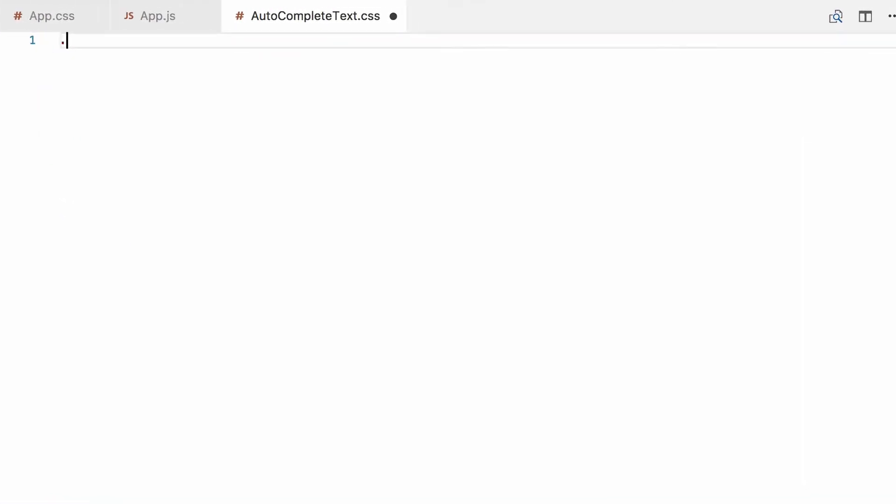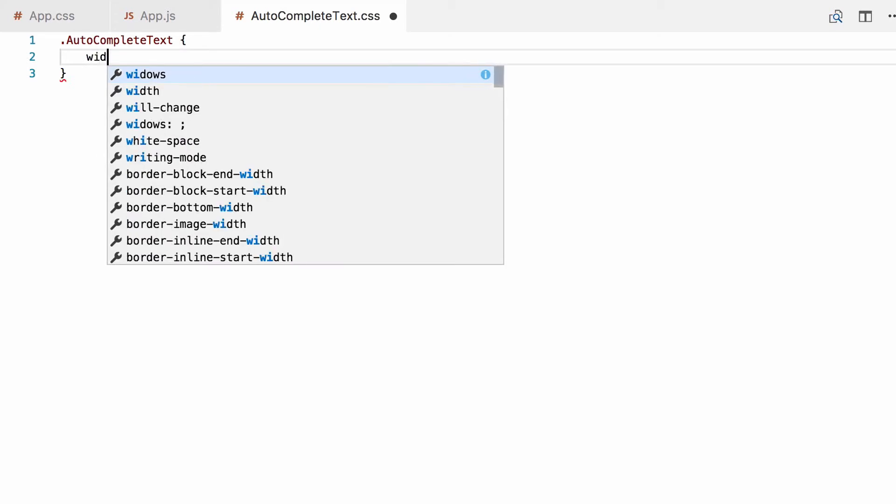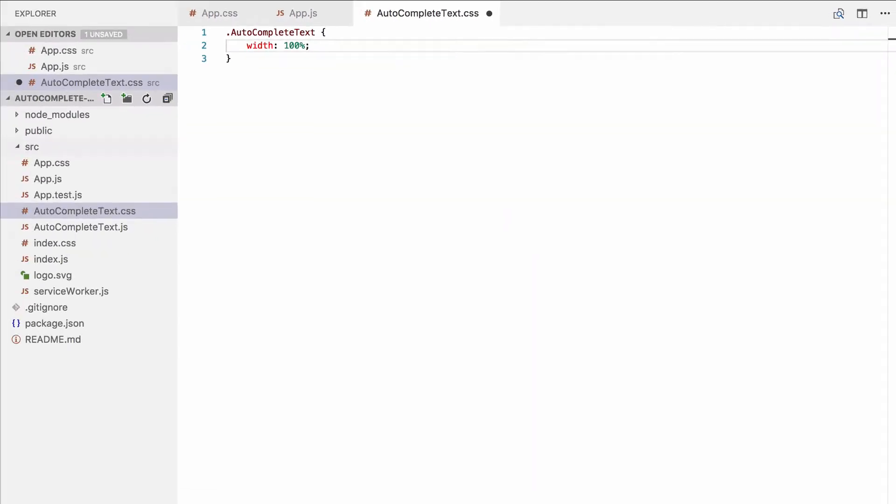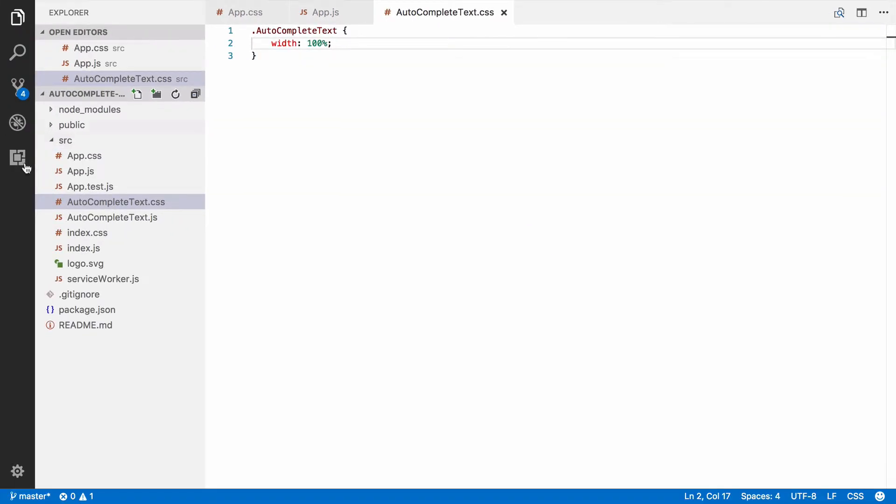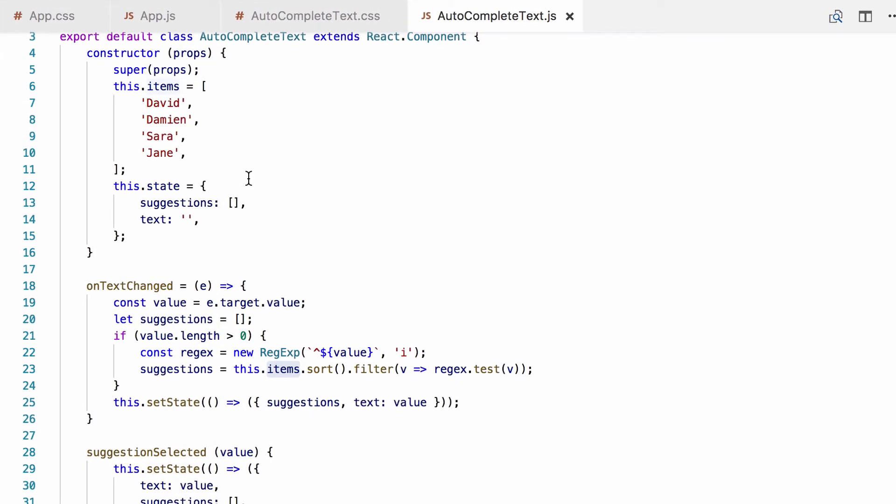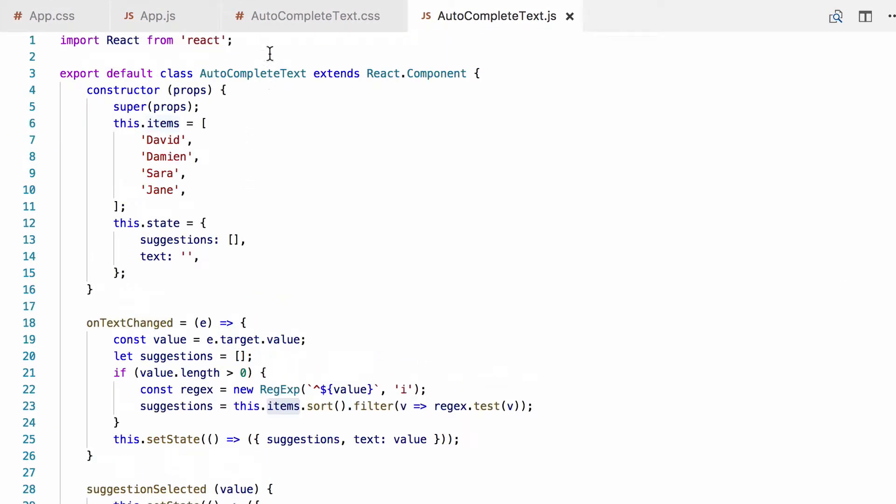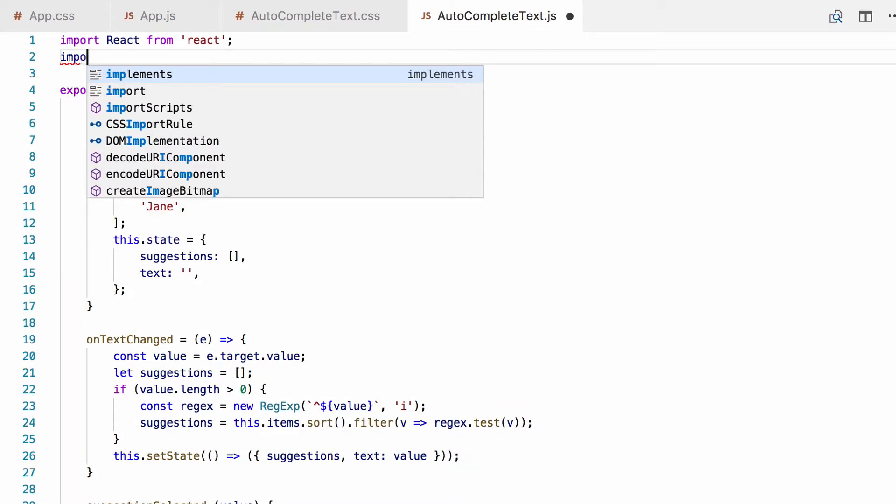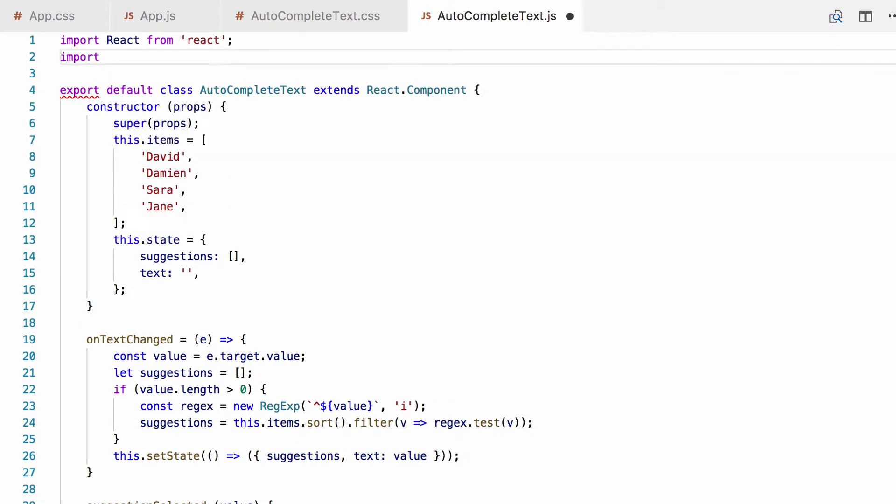Within that, we're going to add a class autocomplete text. For now, we're just going to put a width of 100% on it. Next, we go to our component and we need to import autocomplete text.css. Remember the .css extension. This now ensures that the CSS we wrote shows up in the head of the document, just like with app.css.